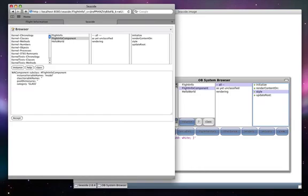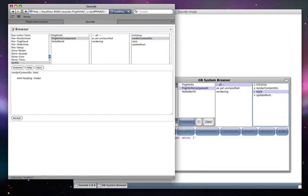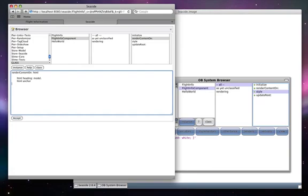The next component is a browser, where we can look at the code and add new code.